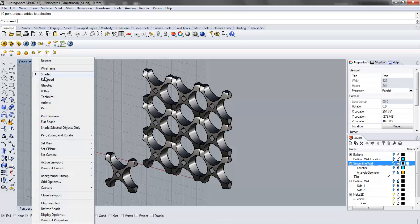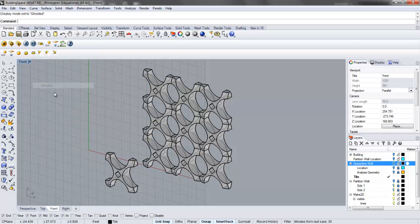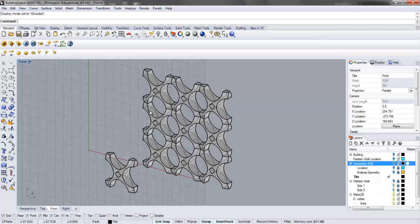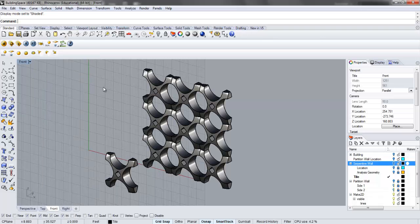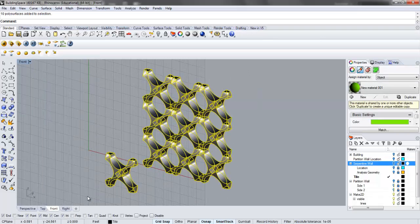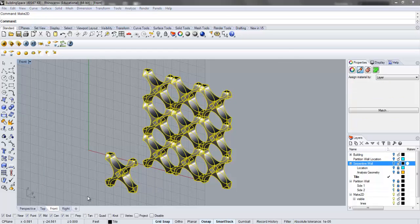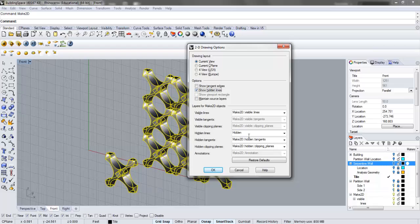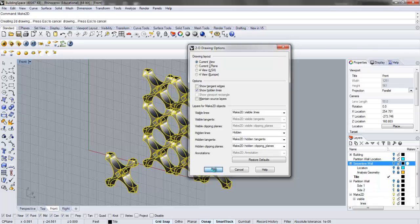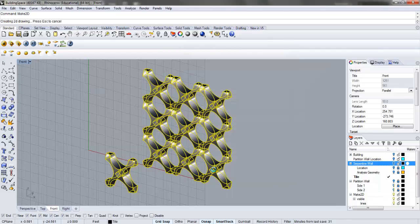I'm going to turn that back to shaded, select this geometry, and type make2D. Under this dialog box, I'll check the show hidden lines. This is going to generate a new layer when it produces and generates the hidden lines. Click OK. You can see it projected that onto the plane.